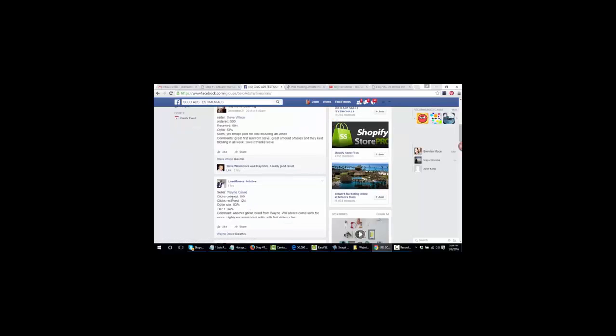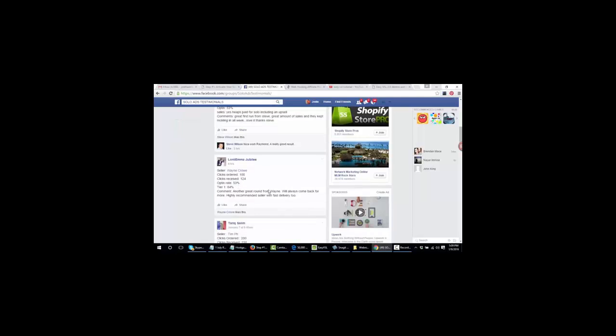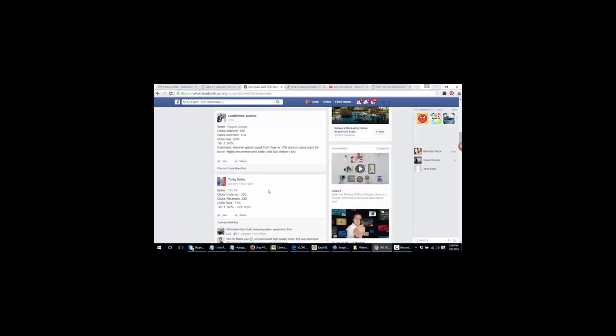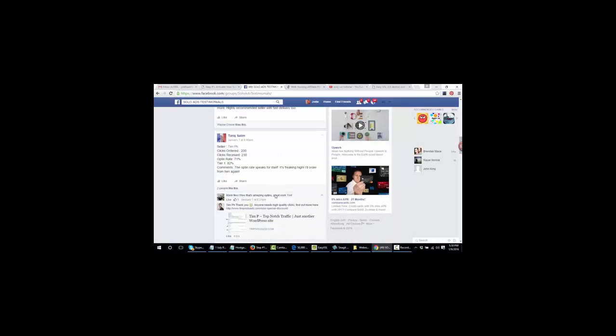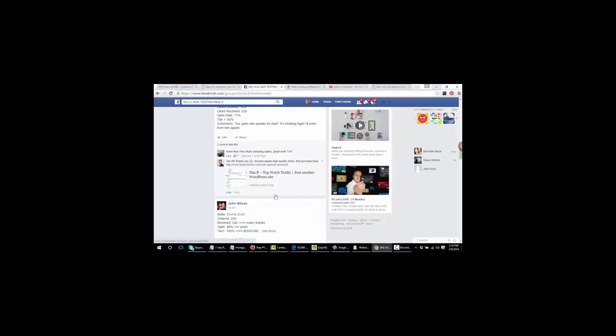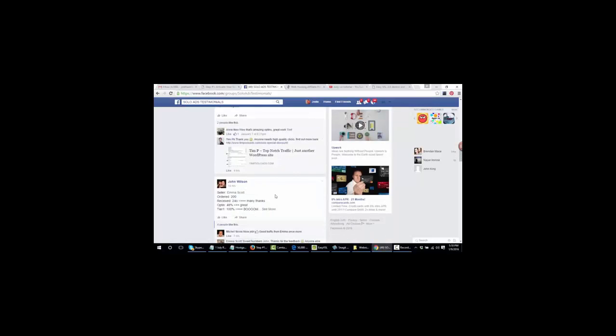This guy here ordered only 100 clicks. He received 53% opt-in rate. This guy ordered same thing, 200 clicks. He got a 71% opt-in rate. So these people are building their email list massively using these really dirt cheap solo ads that you can get.